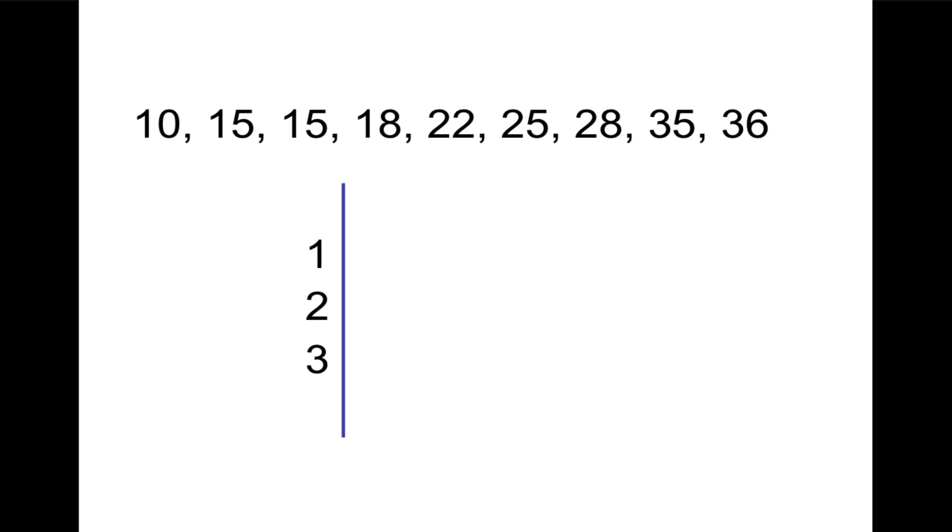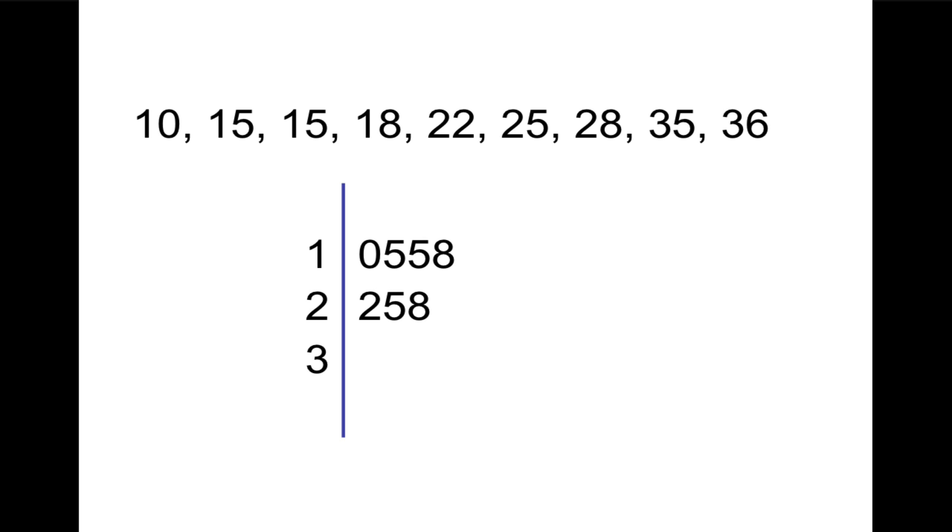Now for the leaves. In the 10s, we have 10, 15, 15, and 18. And that would be written like this. So those 0, 5, 5, 8 with a stem of 1 are going to represent 10, 15, 15, and 18, all the numbers that begin with a 1. So in the 20s, we have 22, 25, and 28. So what leaves will we write after the 2? That's right, we're going to write 2, 5, 8. So that represents 22, 25, 28. Finally for the 30s, we have 35 and 36, like so.